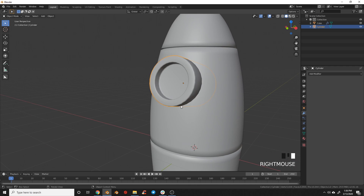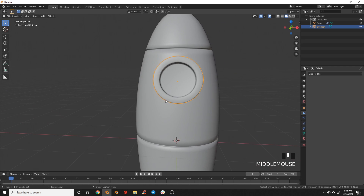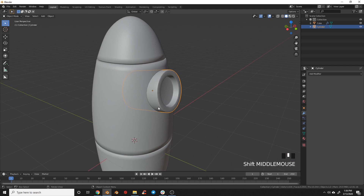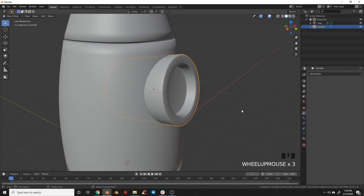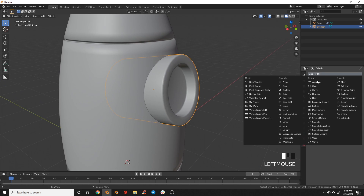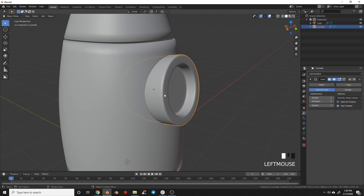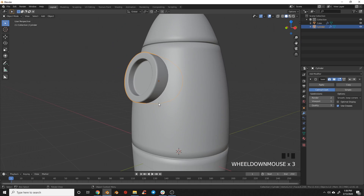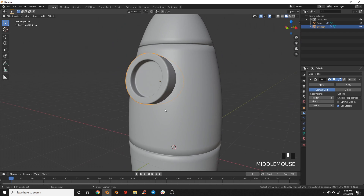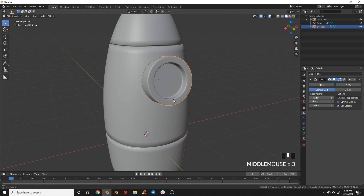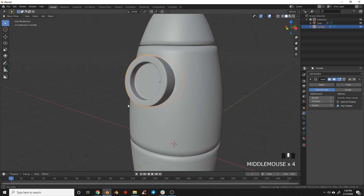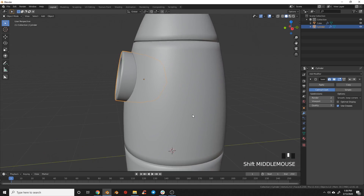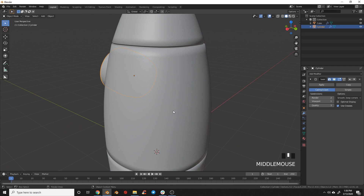Right-click shade smooth on the window. If you want, you can add a subdivision modifier to make it a bit smoother, but that will start to slow down your scene. With that, we kind of have our window and our rocket made.